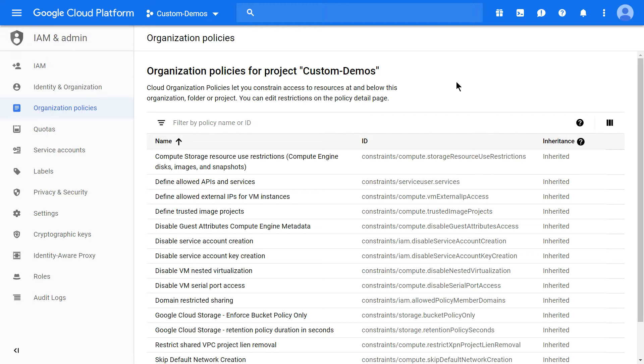For this you need to have your project under an organization. You cannot try this demo in GCP's free tier account because in GCP's free tier account there's no organization.